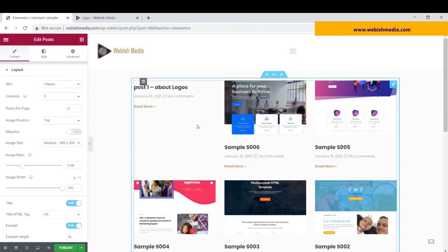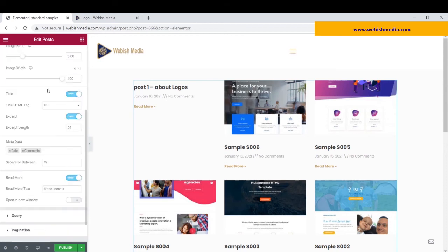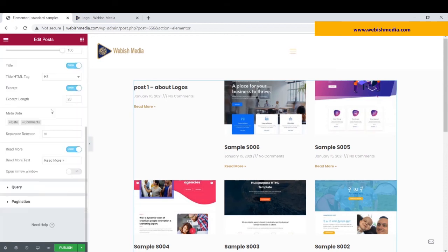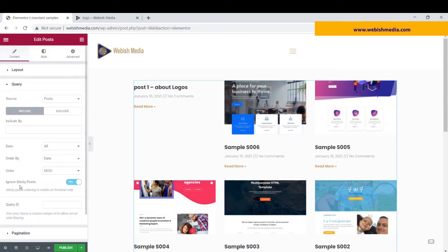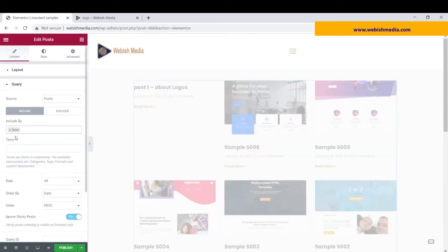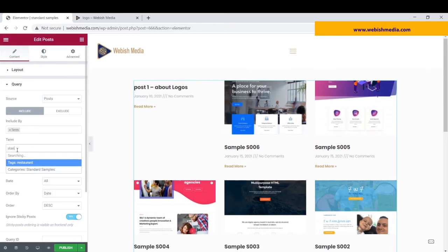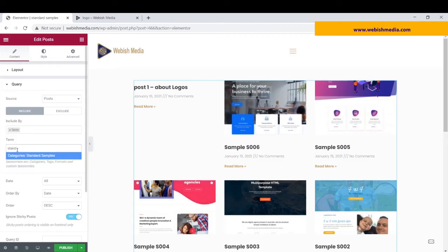After selecting this widget here, I go to Query, Post, Post Source, Post, and then included by Term. Now, just type the category that you want to be shown. Here, I type standard sample.